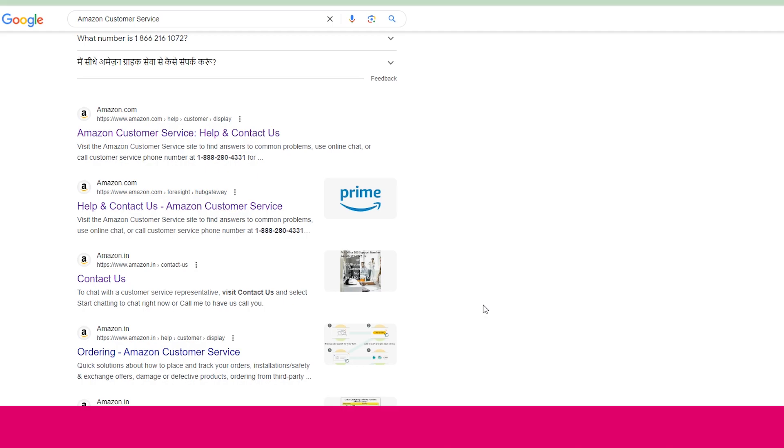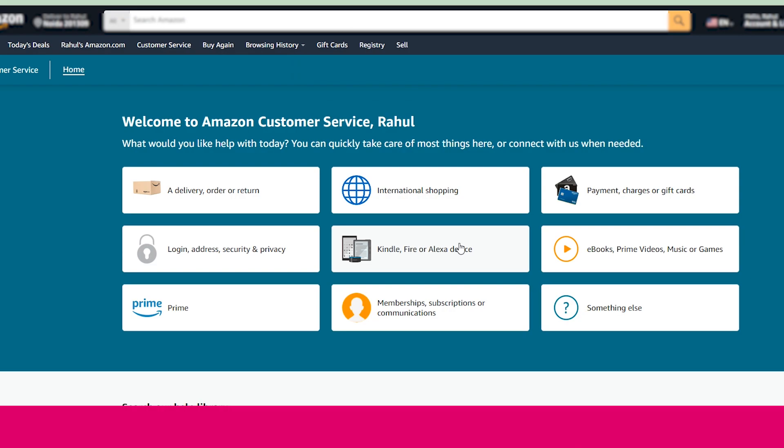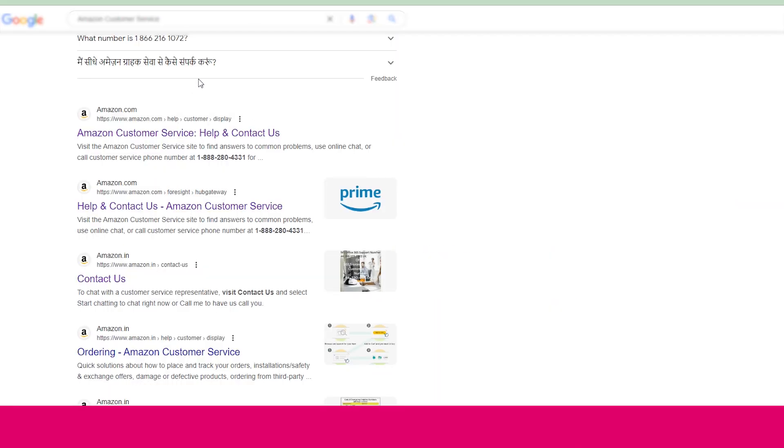All official numbers and email IDs you can see on your screen. So let's get started. The first method to contact Amazon customer support team is via website. You just need to type on Google 'Amazon customer support team'.